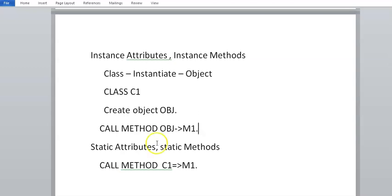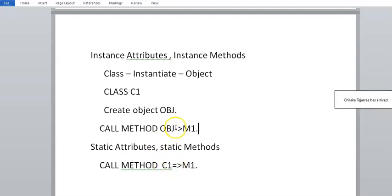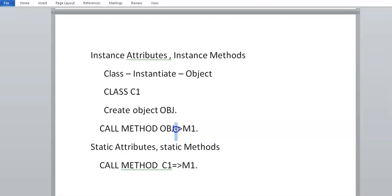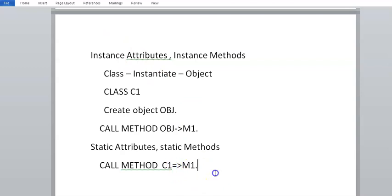There is a kind of a double line here — if you observe, instance calls use a single line (single arrow), while static calls use a double line (double arrow). So if you have a single line it means you are calling an instance attribute; if it's a double line you are calling a static method or static attribute. Let's apply that in a program and see.